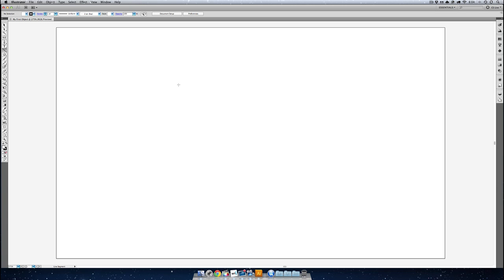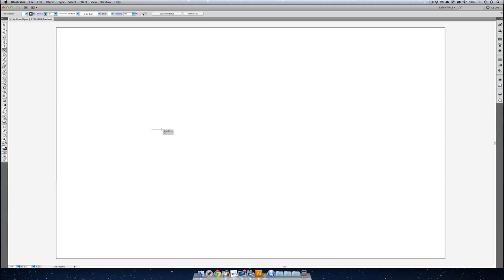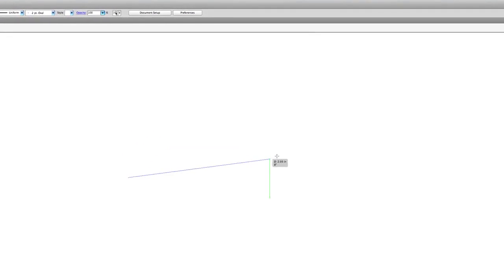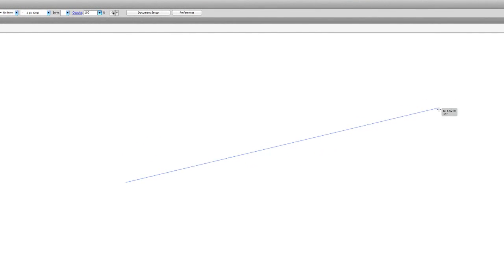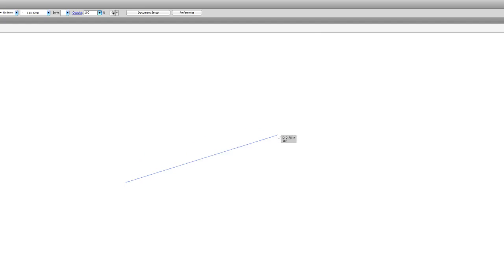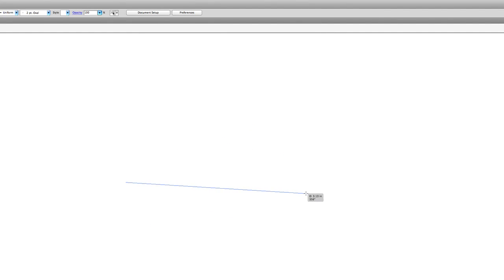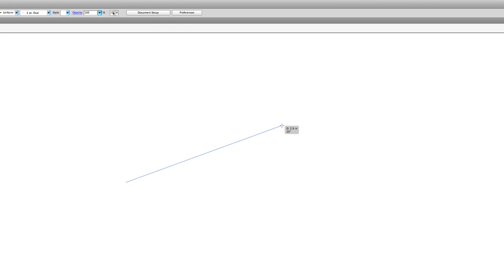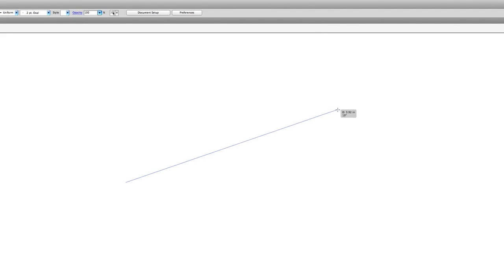We're gonna make a line by clicking at one point anywhere in our artboard, or canvas as I call it, and then we're just gonna simply drag. You can see Illustrator's giving us a preview of what this line is gonna look like. I'm not letting go of my mouse because I'm not really sure where I want that line yet. Now here's something interesting: I can click and drag a line and try and make it straight. Okay, I didn't try too hard, but that's definitely not straight.